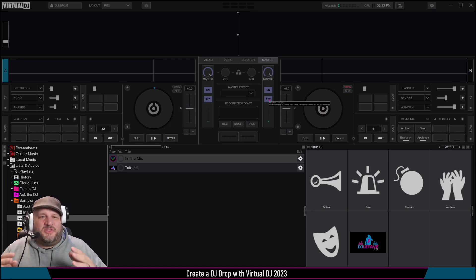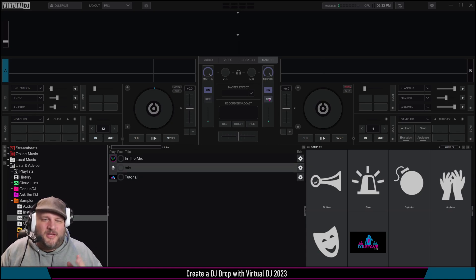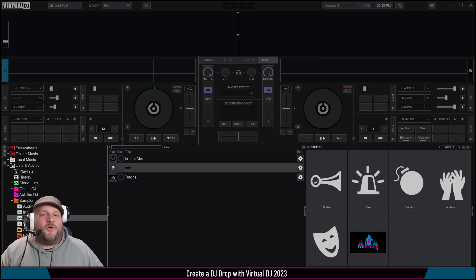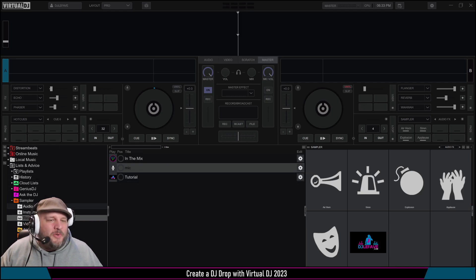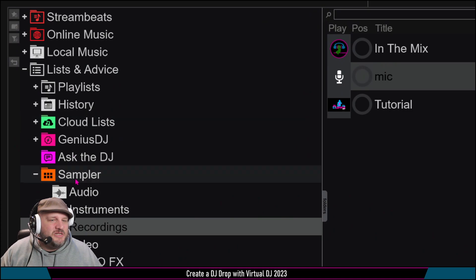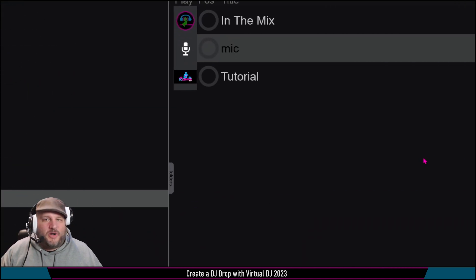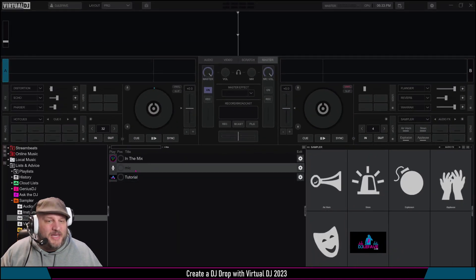You're in the mix with DJ LaFave — like, subscribe, and leave a comment if you like this content and want some more. Here we go. The recording is done. It's going to show up over here, down in the bottom left, under list and sampler recordings. The recording I just did was called mic.